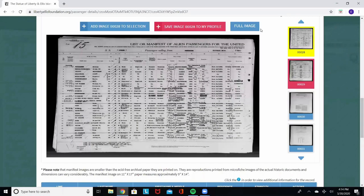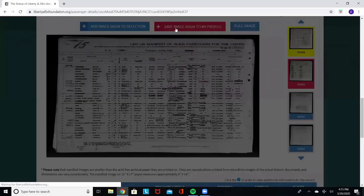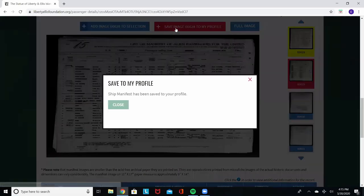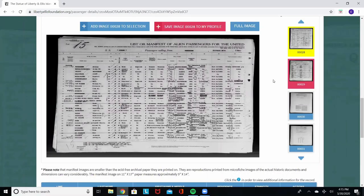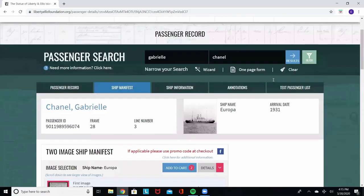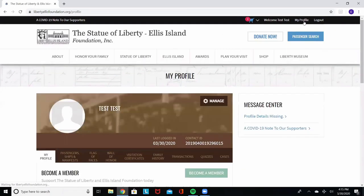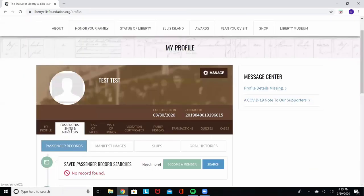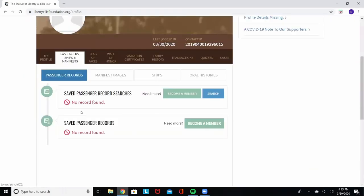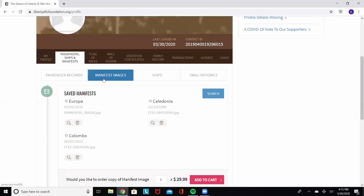Anything that you find along your journey, it is very important to press this button here, save image to my profile. This is going to save the image to your account so that you can go ahead and view it later. All things saved to your profile will be up here in the corner. Select my profile, passenger searches, manifest images, and there it is.